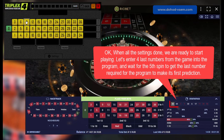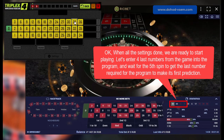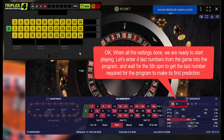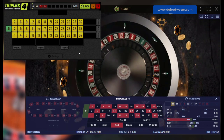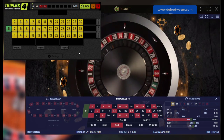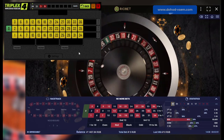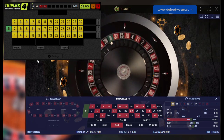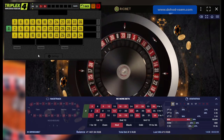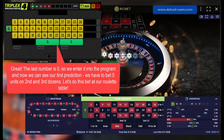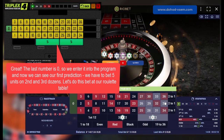When all the settings are done we are ready to start playing. Let's enter the four last numbers from the game into the program and wait for the fifth spin to get the last number required for the program to make its first prediction. The last number is zero, so we enter it into the program and now we can see our first prediction. Let's place this bet at our roulette table.